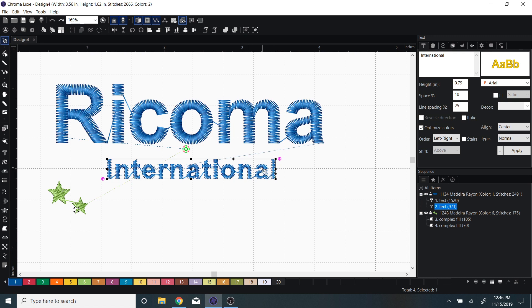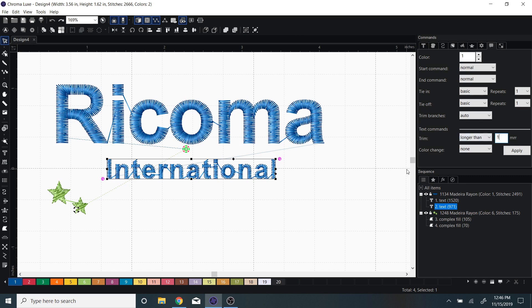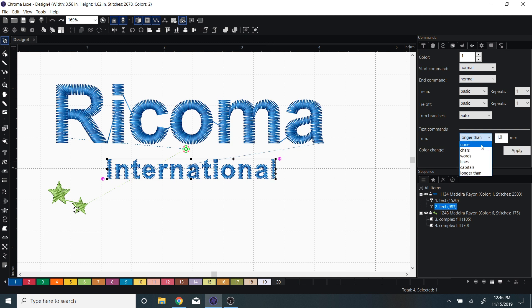If I have my word selected, I can go to my commands page and underneath the text commands I can change the trim. So if I wanted to change it to longer than one millimeter, I can do that and it will trim in between each letter. I can also just set it to trim in between characters and it will do the same thing.